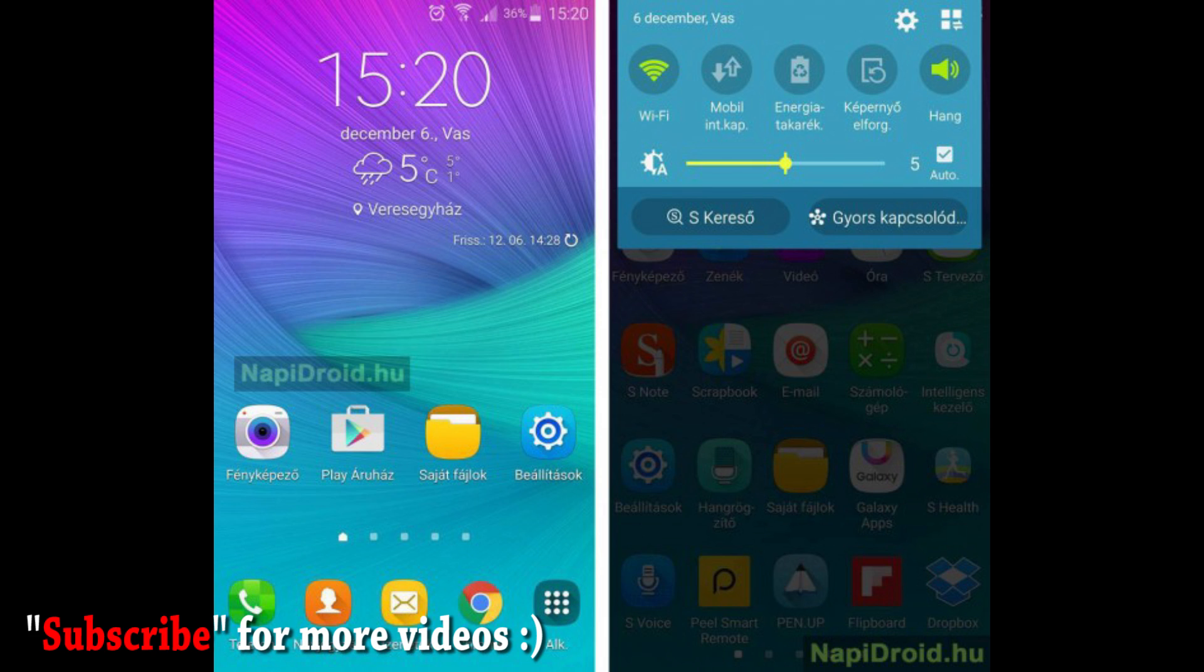If you want to check out those images, I have given the link in the description down below. So guys, these are the four screenshots with the Marshmallow update for the Galaxy Note 4.